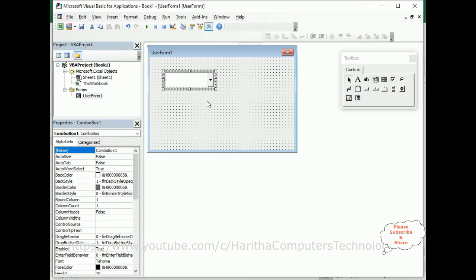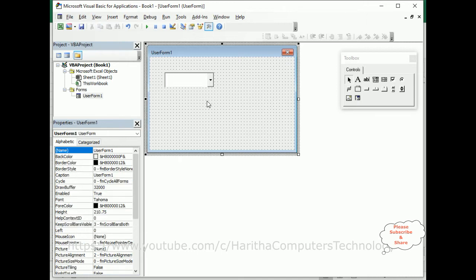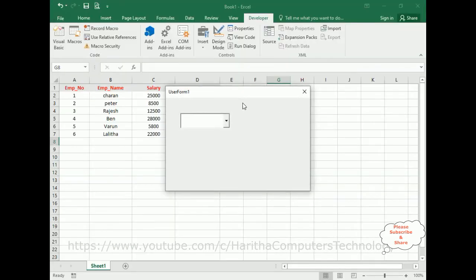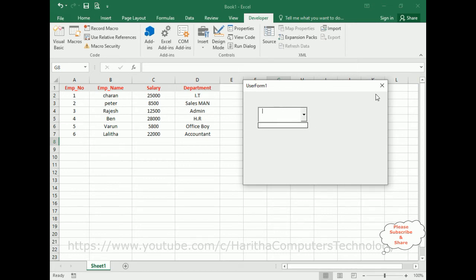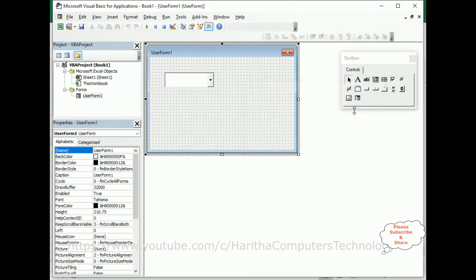Here we've got the combo box. Now before we proceed, let's run this example. Here we got the output with the combo box, but right now this combo box is totally empty. My first aim is to add the table headings — employee number, employee name, salary, and department — into this combo box.